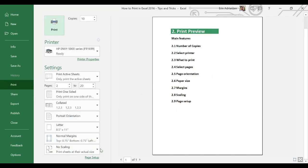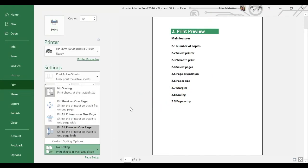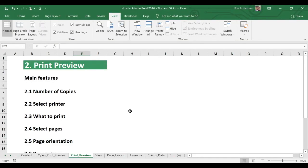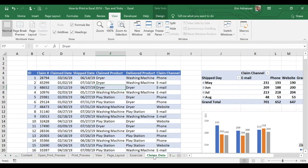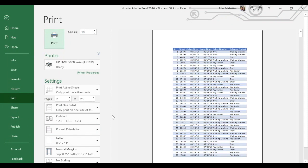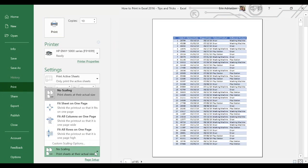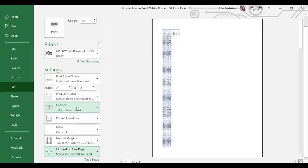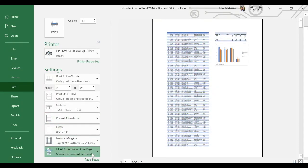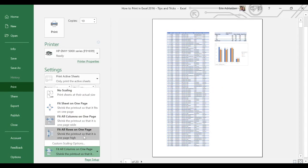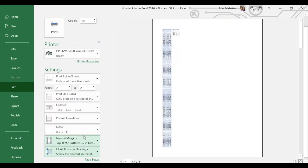Right here — no scaling, nothing happens. Fit sheet on one page — that's how it works. Fit all columns on one page — that looks better. Fit all rows on one page — that looks different. Here we have four different options and we can keep playing with this feature. In this case, no scaling. Let's leave this window and go back to print preview. Control P.